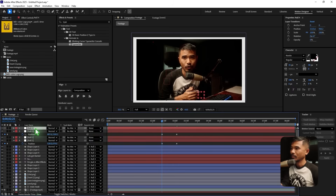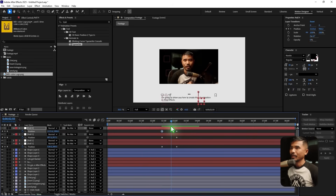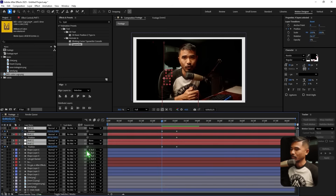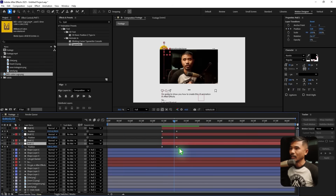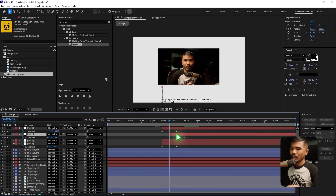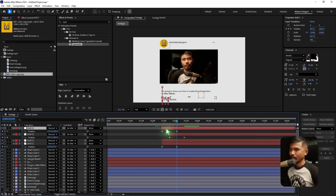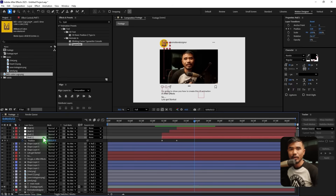Set a keyframe at the end, go back to the first keyframe, and move it down. Right now everything is coming in at once, which I don't want. Select all and trim using Alt + left square bracket to set the in-point. Offset the timing so null one animates first, then null three. Hold Shift and hit Page Down twice between each, shifting the start timing. Play it back — 'video I'm gonna show you how to create this UI' — that looks really nice.